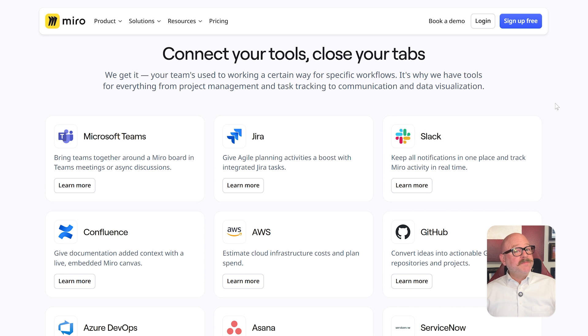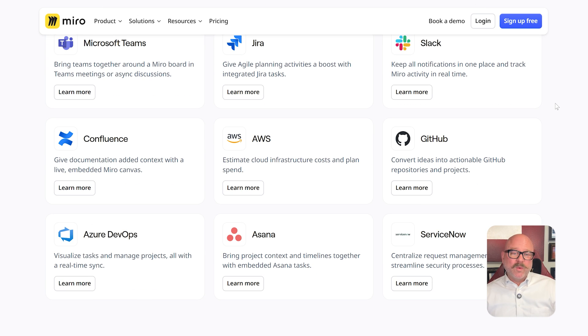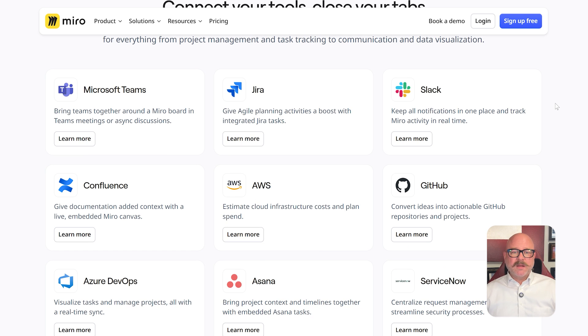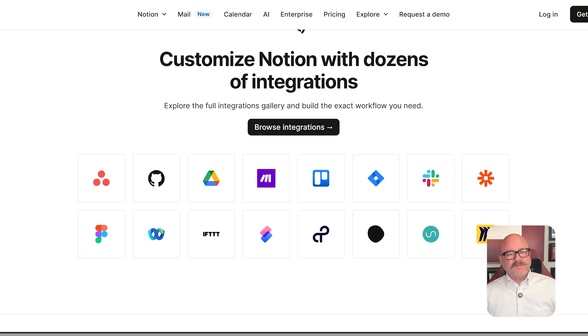Now, when it comes to integrations, both platforms really do a great job. Miro works well with tools like Slack, Jira, Asana, Google Drive, and Figma. This makes it a great choice for design and product teams.